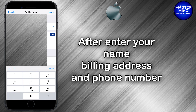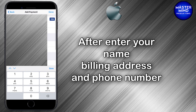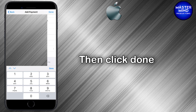After that, fill in your name, billing address, and phone number, then click Done.